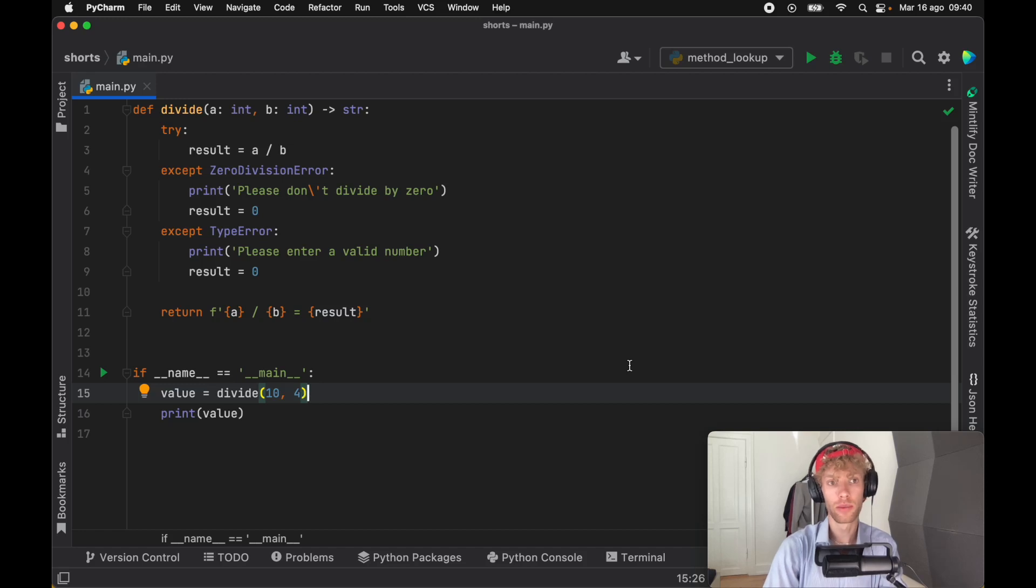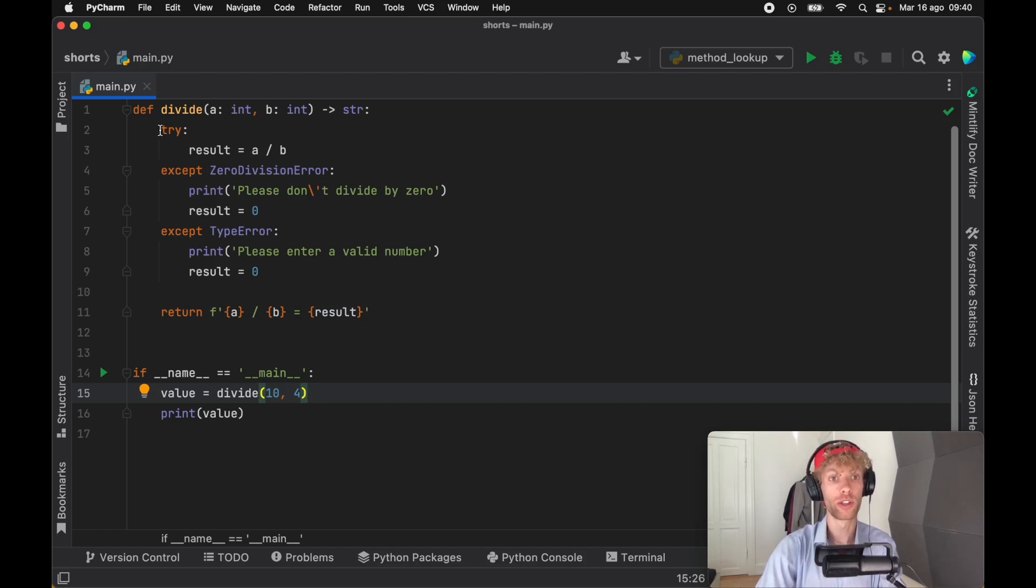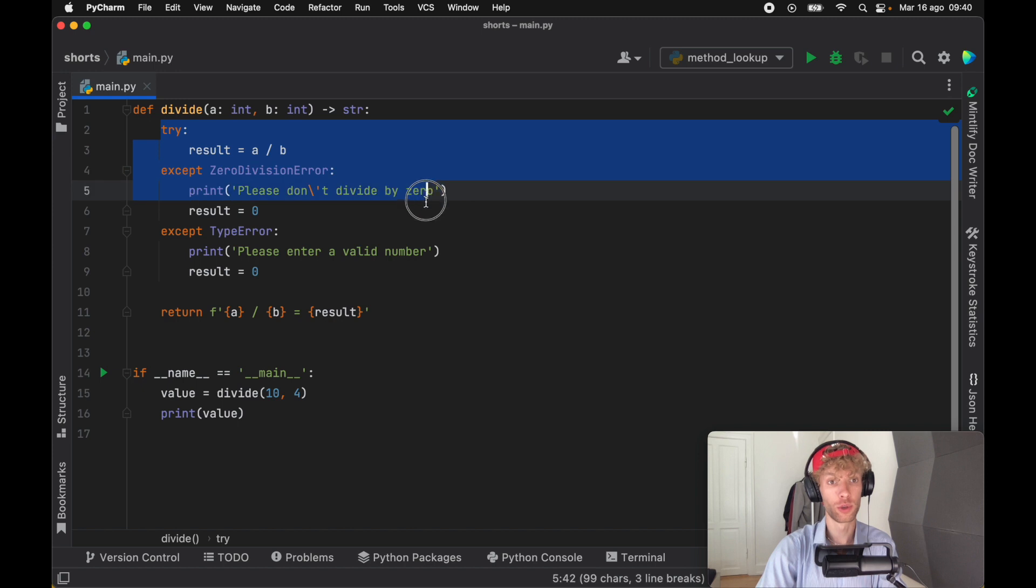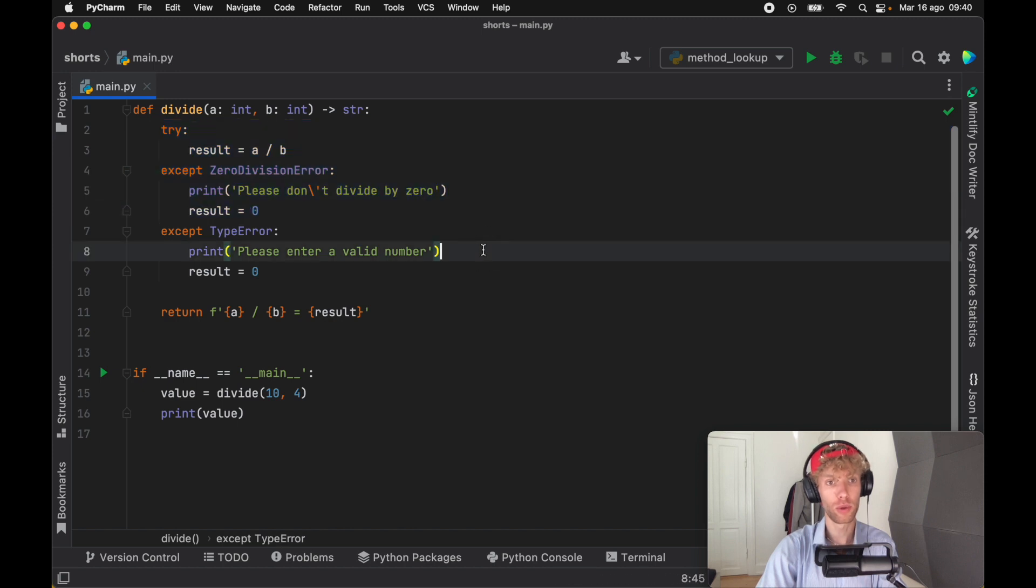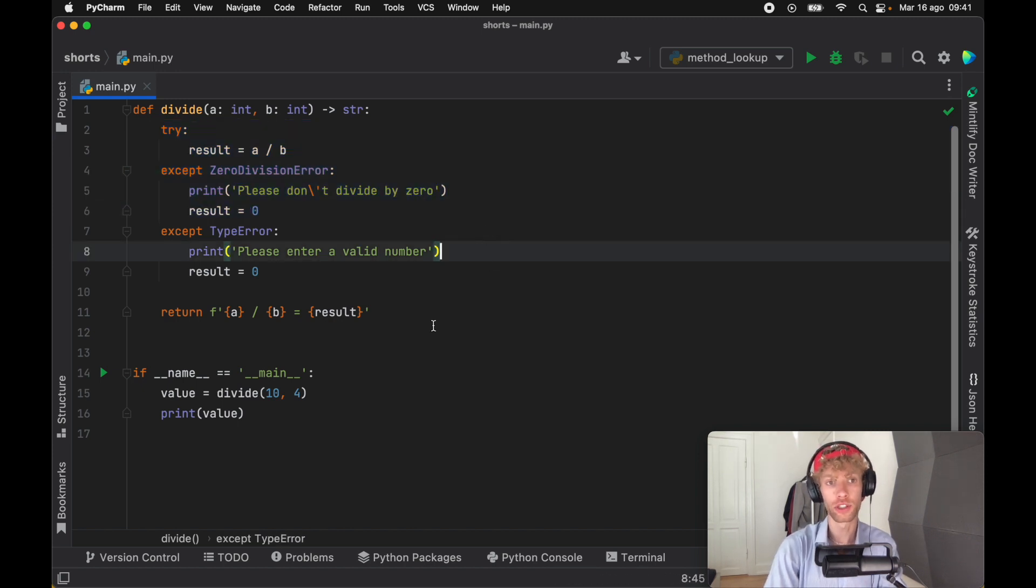At this point in your Python career, you probably have already worked with a lot of try and except blocks. And in this video, I want to go over some of the hidden functionality of the try and the except block.